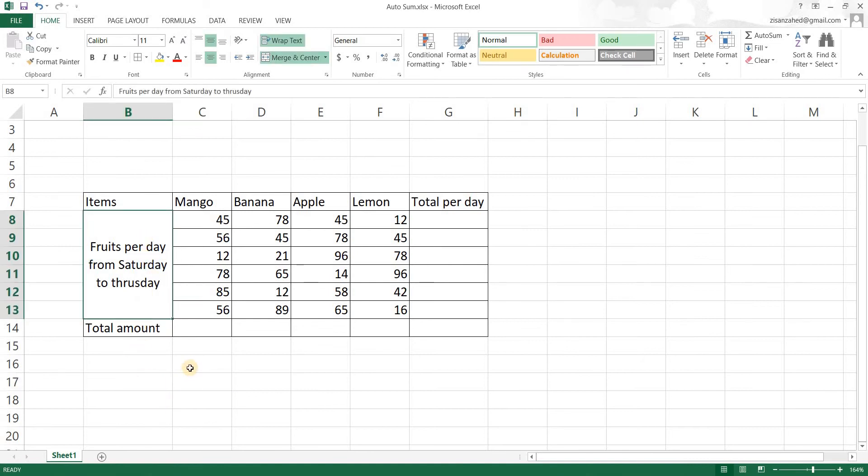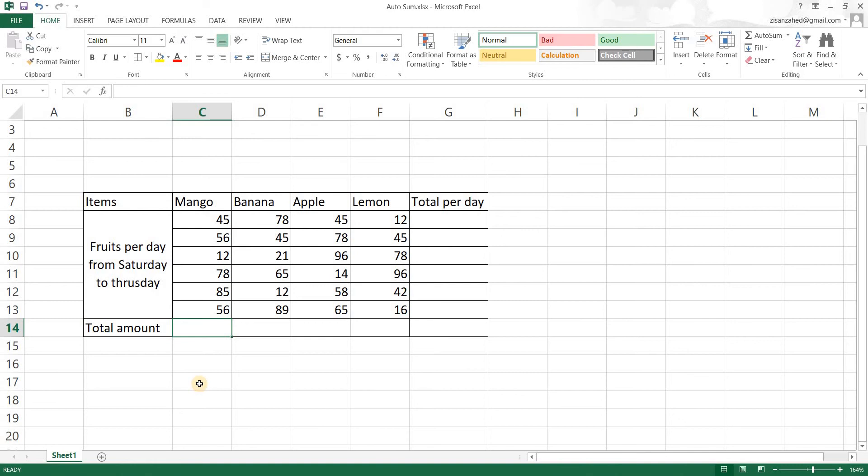Now we're going to do our autosum here. Now we know how to do sum by this time. To do autosum what I want to do here is to just sum up all these values in this cell.